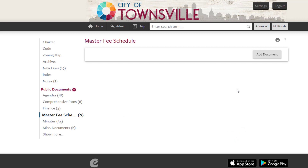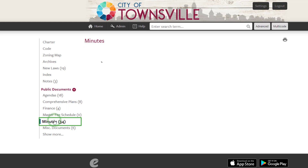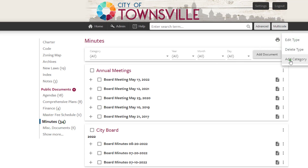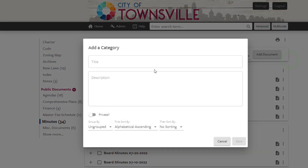You can further organize your public documents into subcategories. For example, suppose you need to add the Assessment Board meeting minutes. Simply select Minutes under the Public Documents menu, then click on the three dots next to Minutes to add a category.